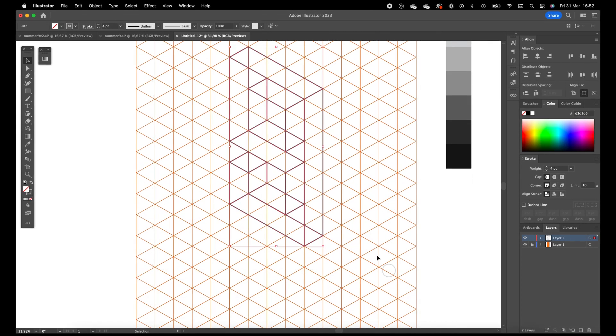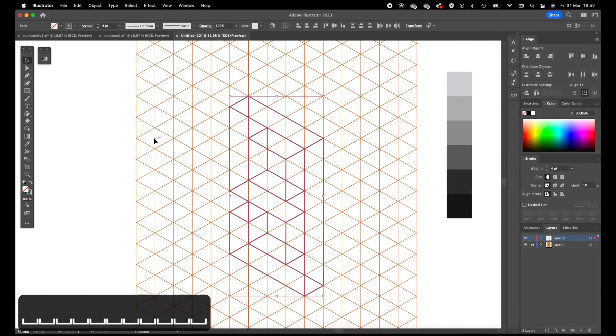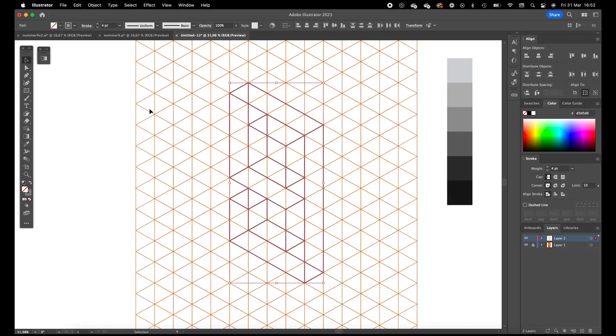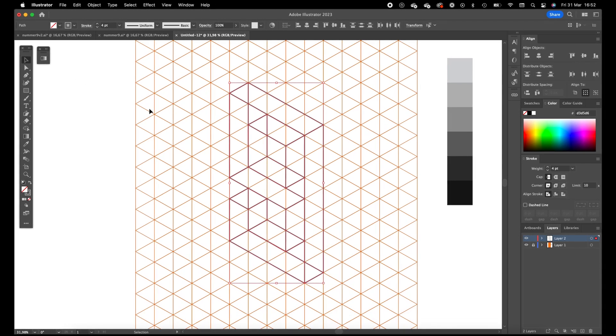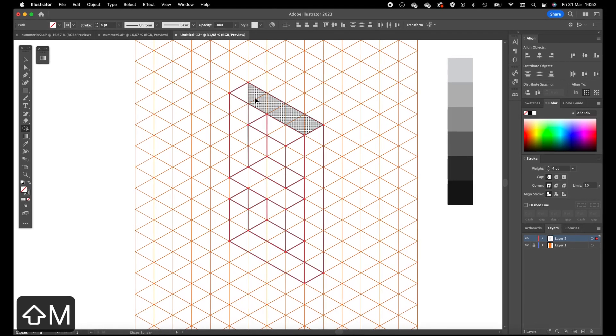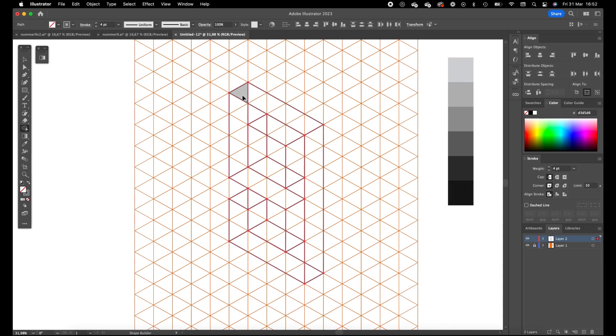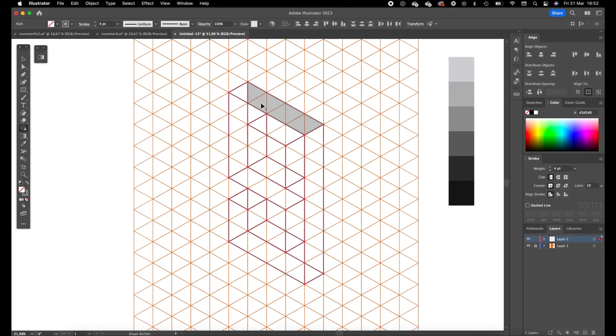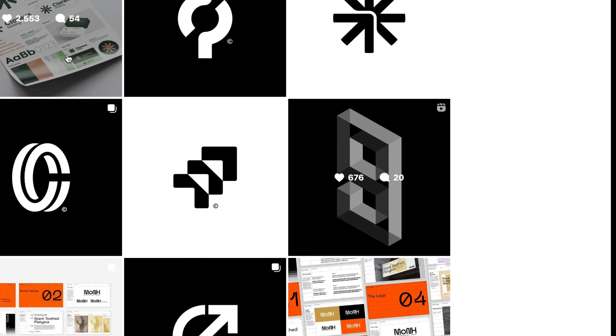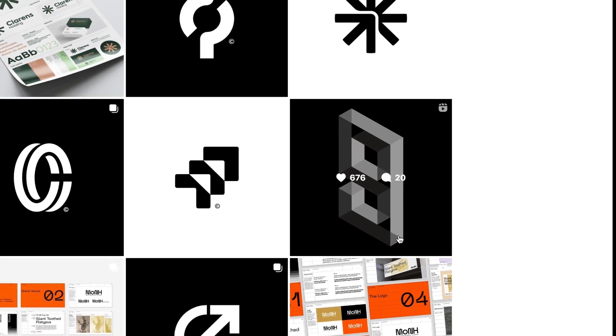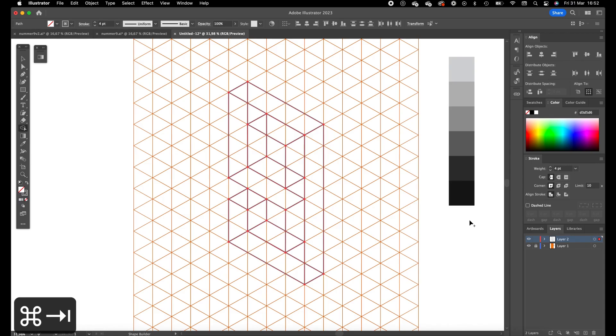We are going to select it with the direct selection tool and press Shift M. So now we are going to create all the separated shapes. And because we want to have this multiply slash overlay effect, we are going to create shapes of these elements which are overlapping as well.